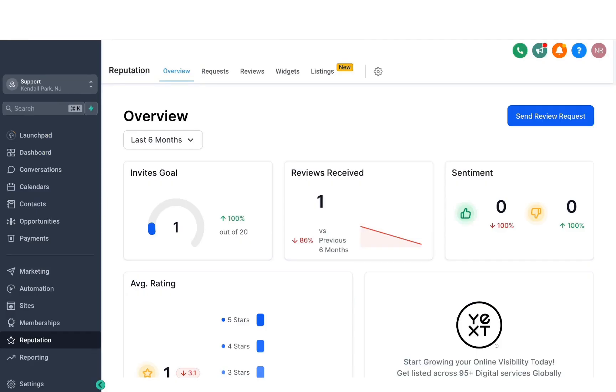Alright, so that was all about the reputation management in the system. I hope you found this video valuable and thank you for watching.